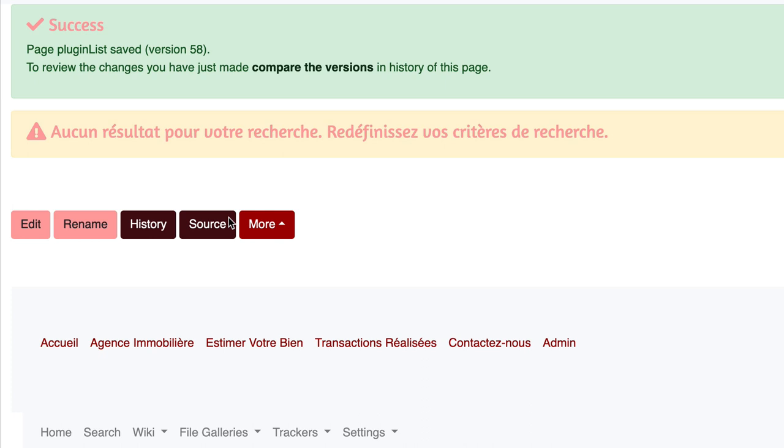Note that not every wiki syntax is working here. For example, to insert a link is a tricky thing to do. Experiment, test and add a comment under this video to share what you've learned.